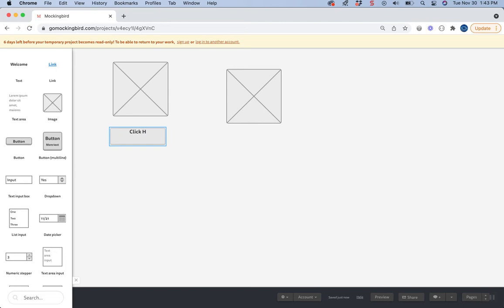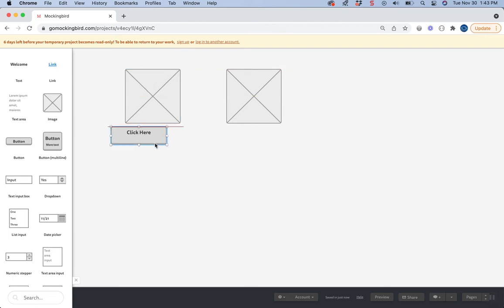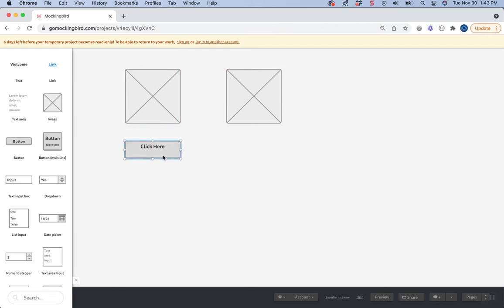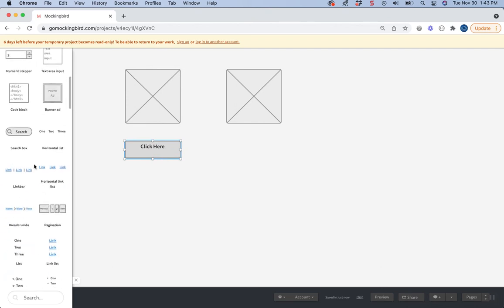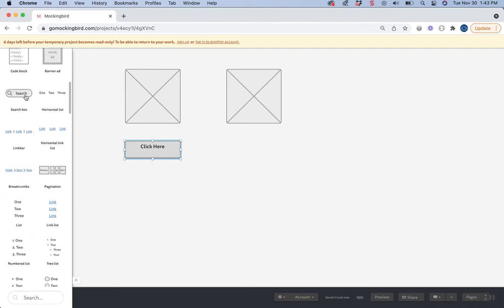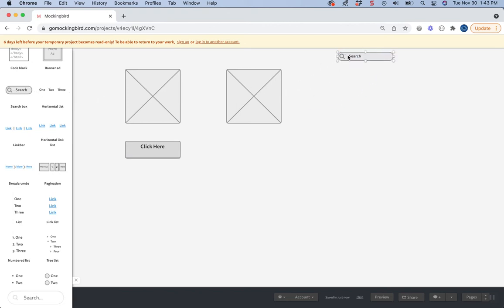So again, the text doesn't really matter, but it's just an idea. I'm not going to go through and make a very complete page like I did with the example with wireframe.cc. But what's kind of nice about Go Mockingbird is you have some really detailed stuff you can put on here.